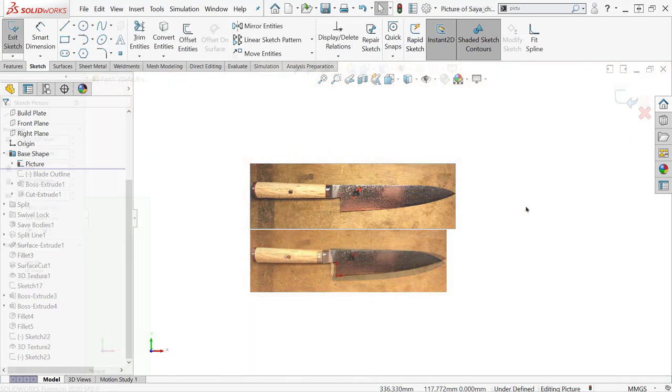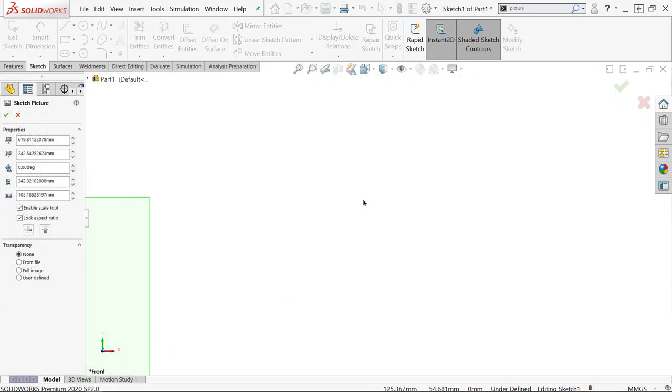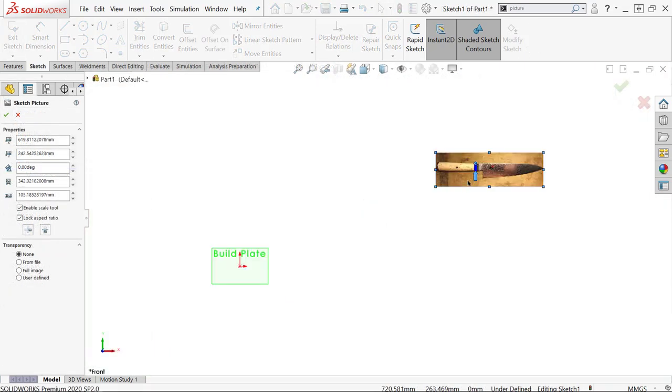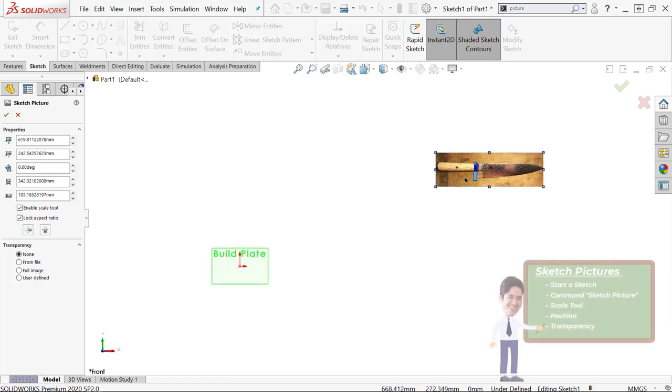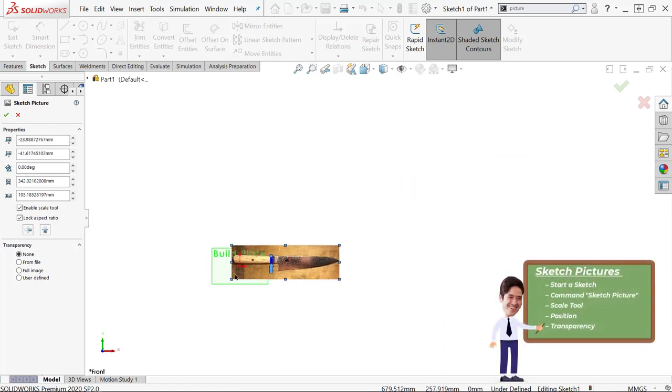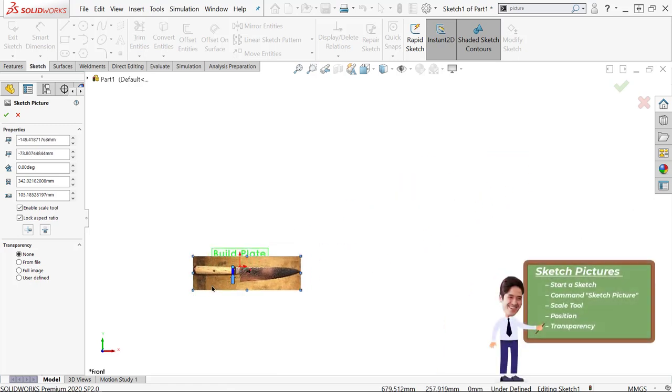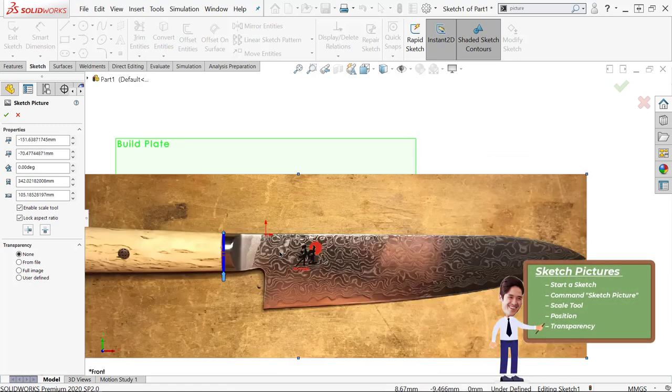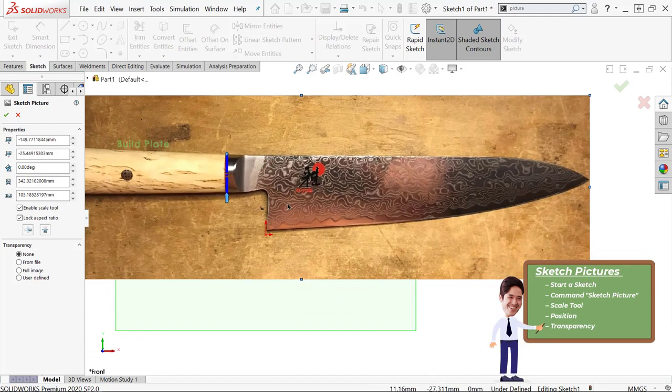Next is placement. I'm just going to drag it so the origin is in a convenient place, but you can use the property manager if you have specific values or you need to re-angle it.